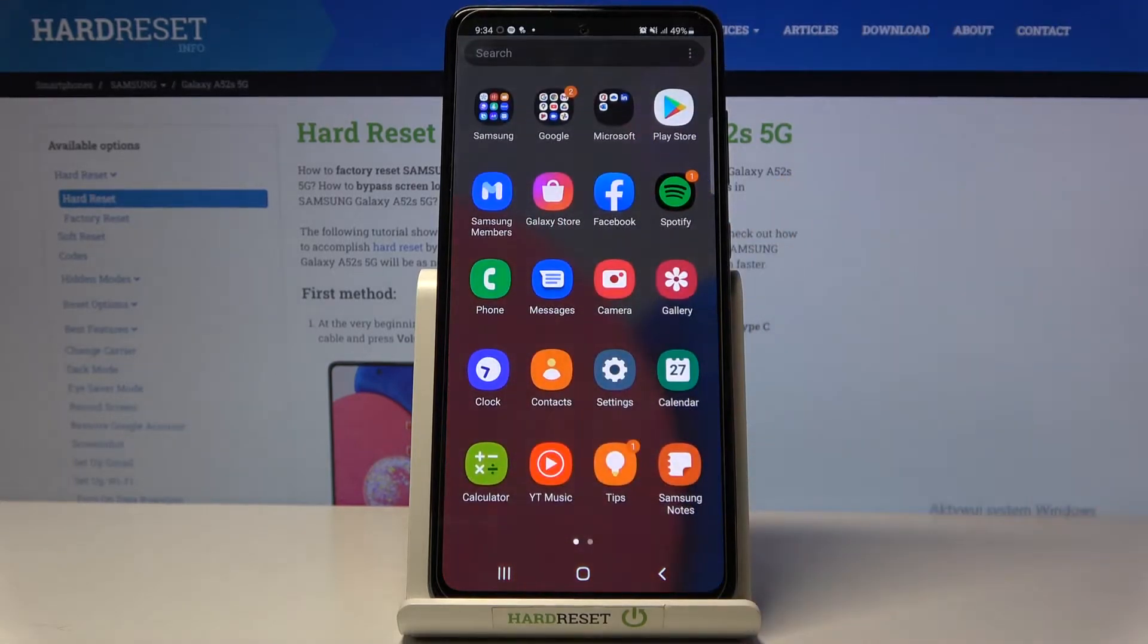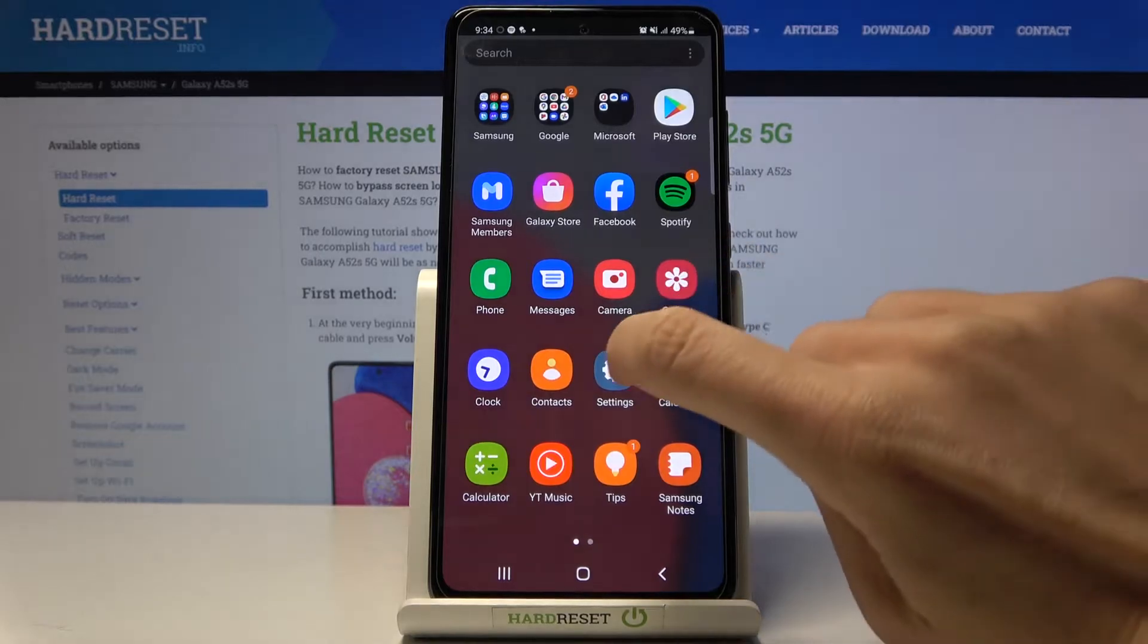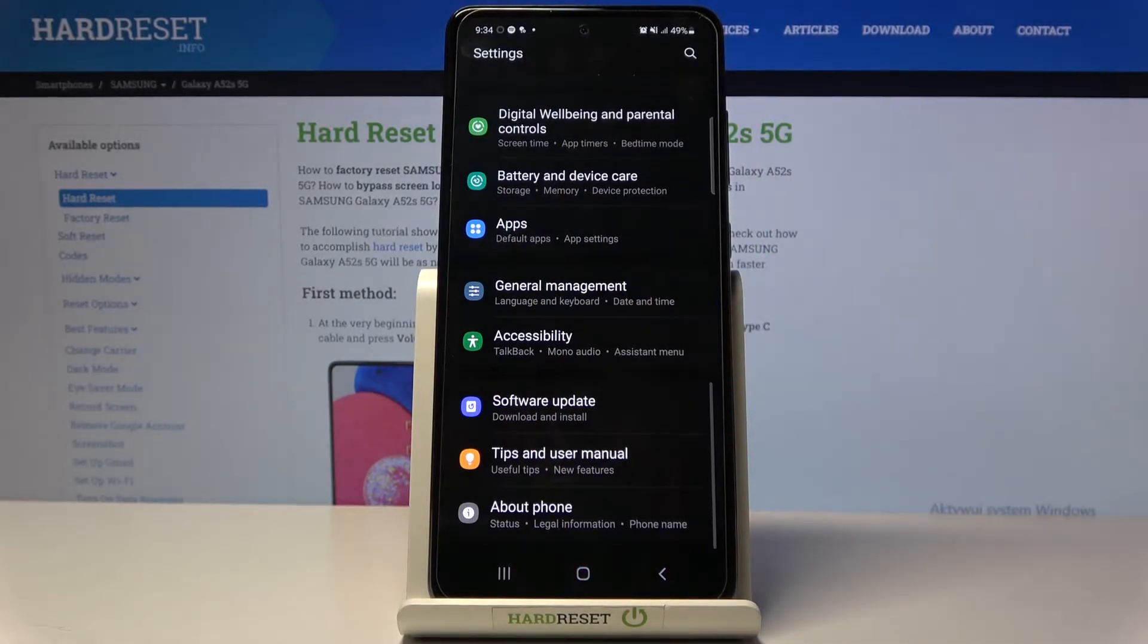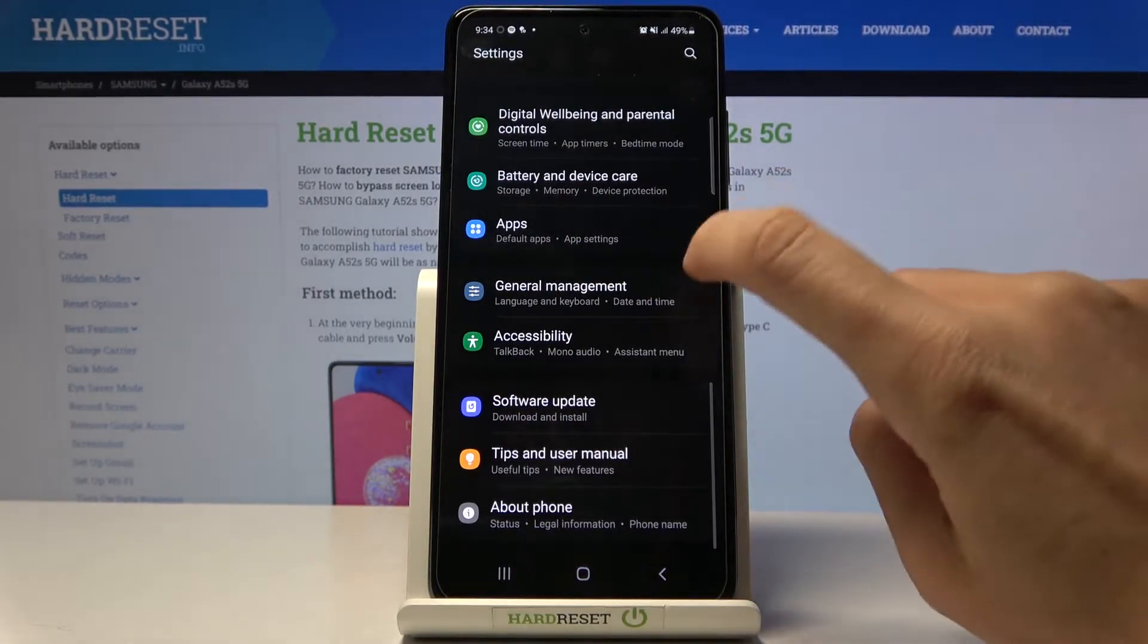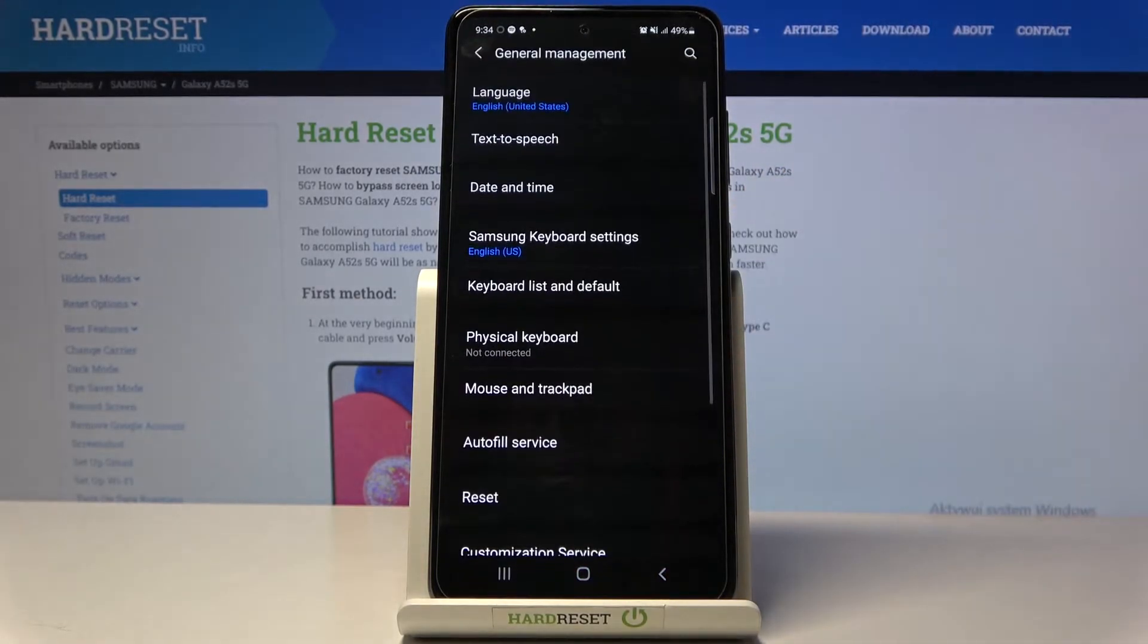So at first you need to open the list of all apps, go to Settings, and then reach General Management.